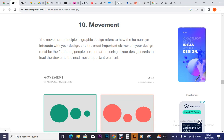The most important element in your design must be the first thing people see. After seeing it, your design needs to lead the viewer to the next most important element. As you design, create that movement — have that impact so that if a person first sees this, they are driven to the next, to the next, to the next.